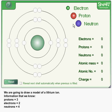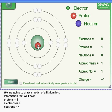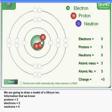So to build our atom, we're going to grab a proton, and another proton, and a third proton, and put those in the nucleus.